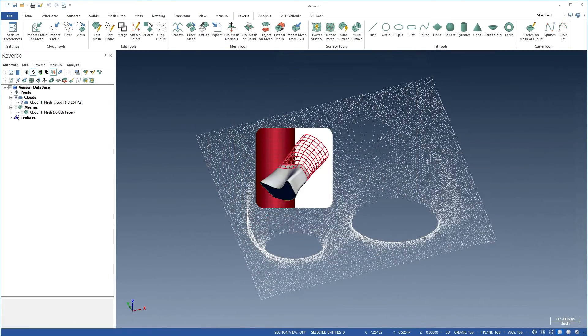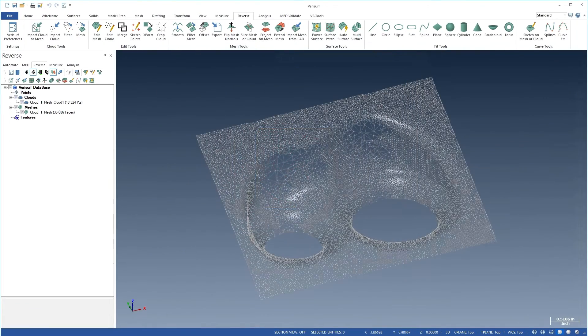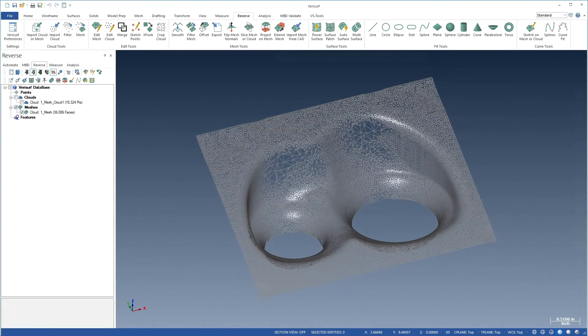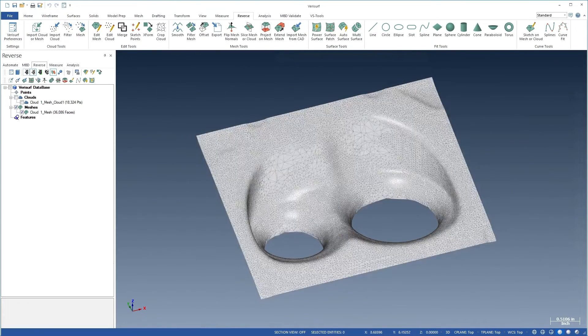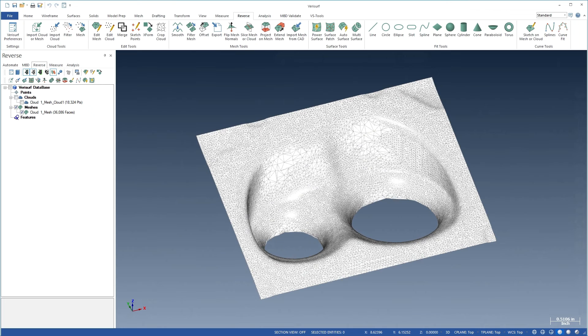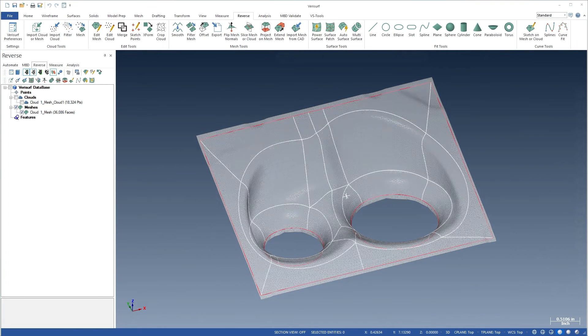VeriSurf Reverse is a complete reverse engineering solution, offering innovative tools to create CAD models from points, clouds, and meshes.